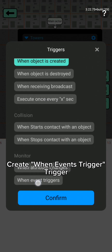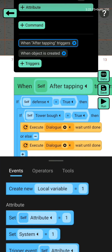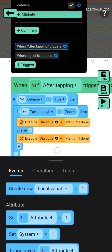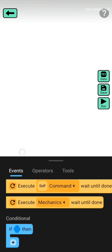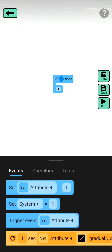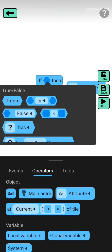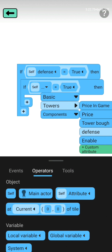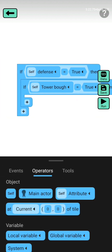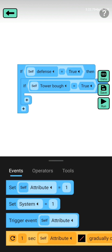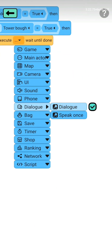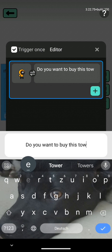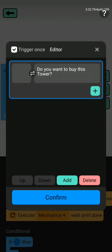Creates when events trigger — trigger. I'll show how to make this. Trigger once: off.